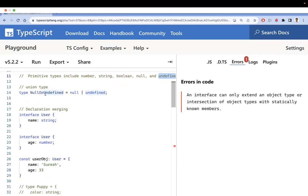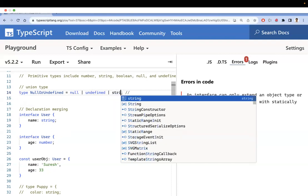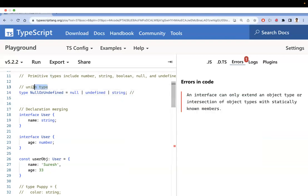The second difference is the union type. With the help of the type keyword, you can define a union type, meaning any one of several types can apply. For example, a value can be null, undefined, or string — it depends on the response. You can write multiple types with the pipe operator. Union types are available for types but not for interfaces; there is no equivalent for union types in interfaces.